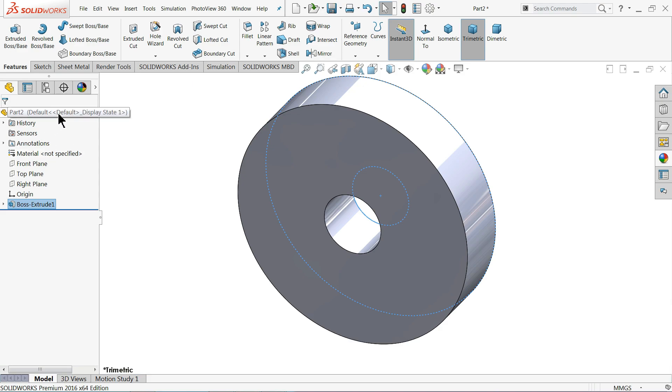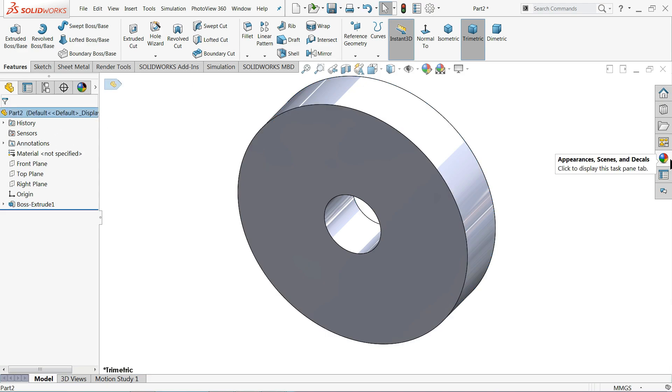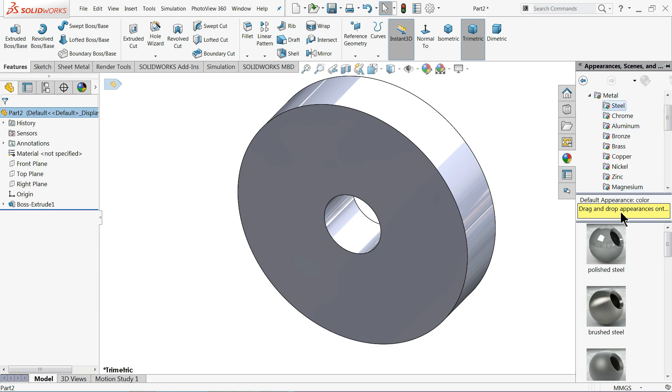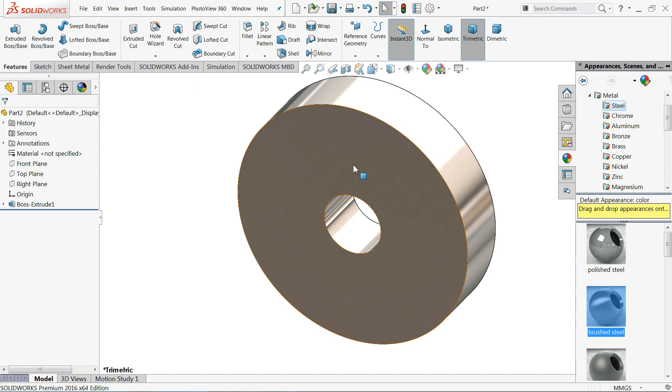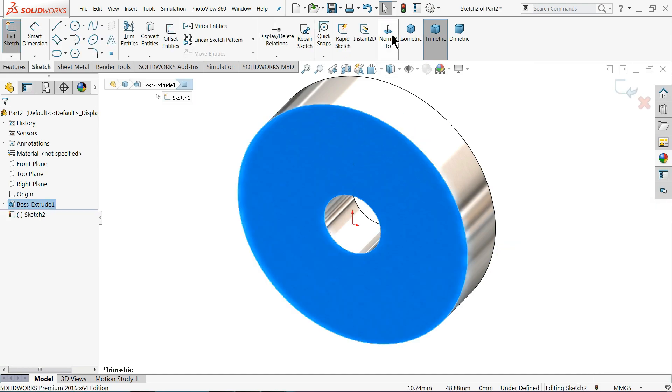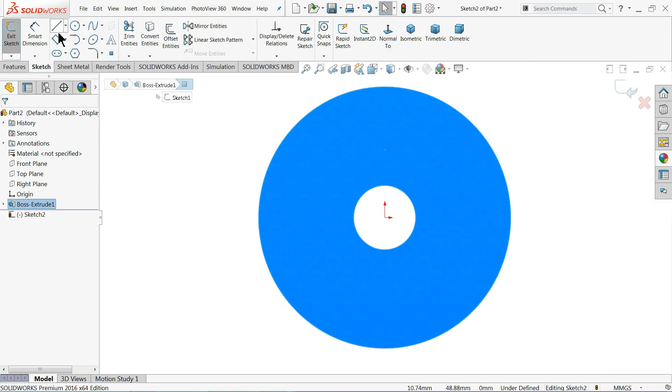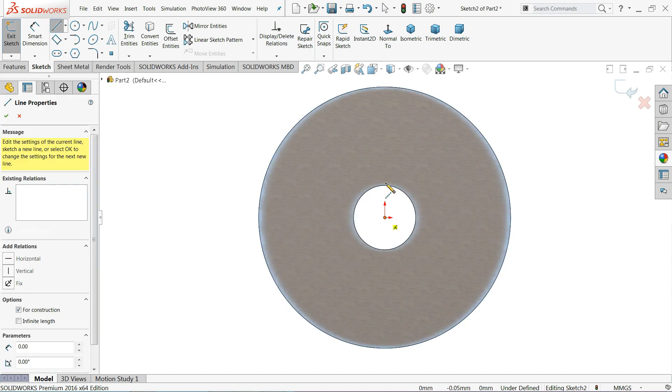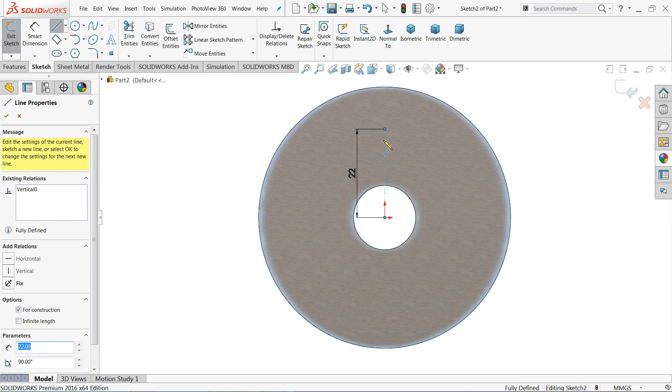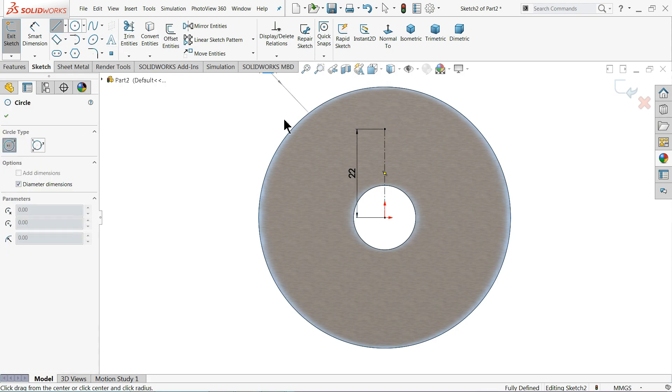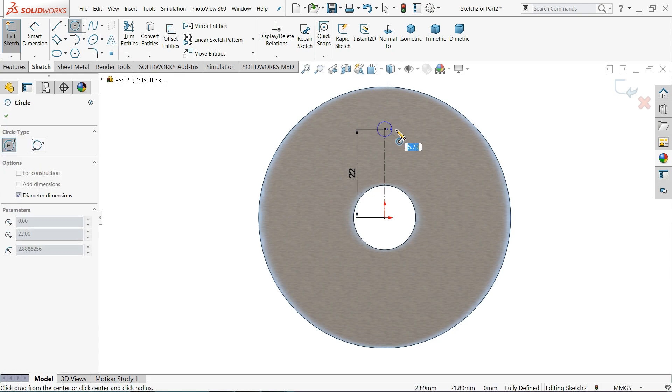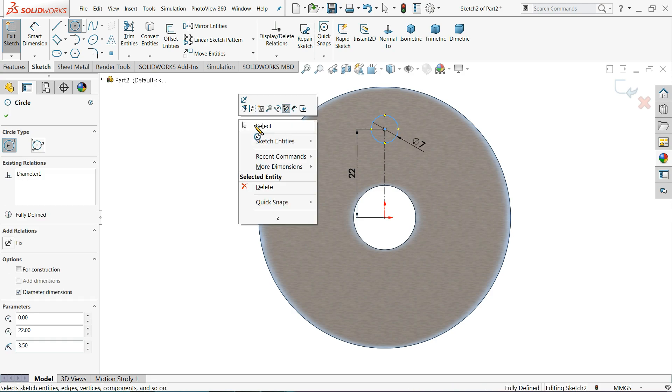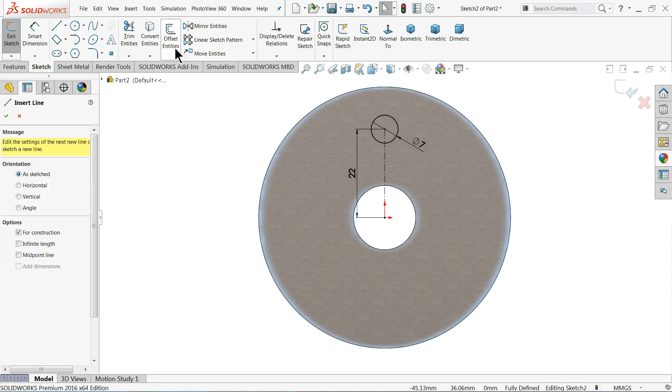Now let me select some material, raw material, metal, steel, brushed steel. I'll select this face, sketch, normal. Let me choose your center line, start from your vertical line, keep distance 22 millimeter, circle 7 millimeter, right click, OK.